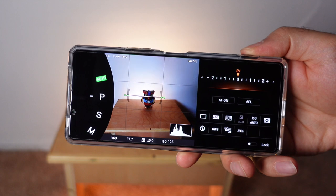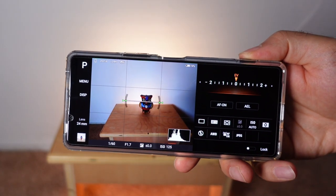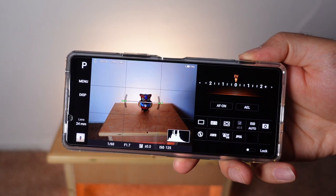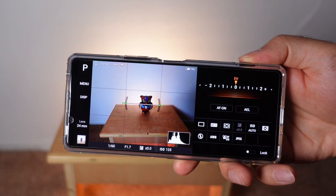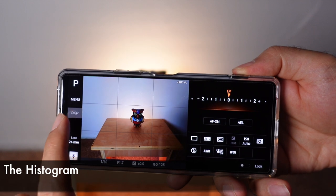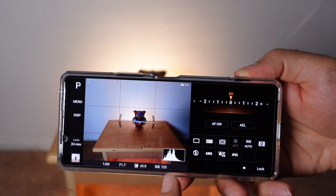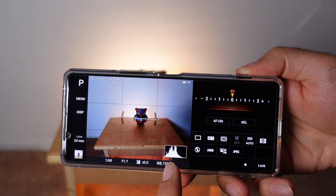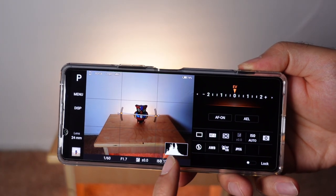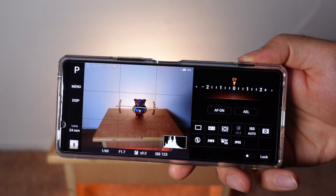Program is a great starting point if you're new to manual controls because the camera will pick some settings for you, but you can tweak them as you desire and learn what they do. You'll also want to turn on the display — you can either show nothing or turn on everything. What you really want is the histogram at the bottom right, because it'll help you get the perfect exposure — essentially get the bright and dark spots exactly how you want them.